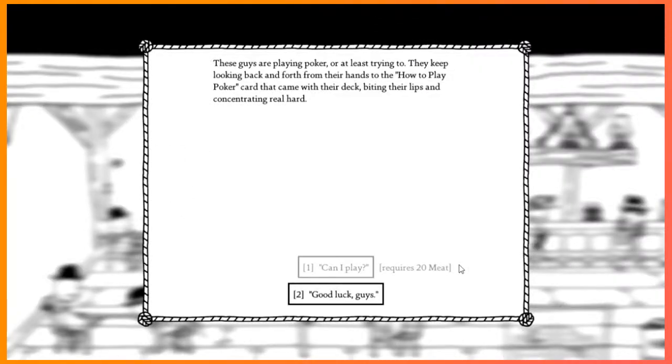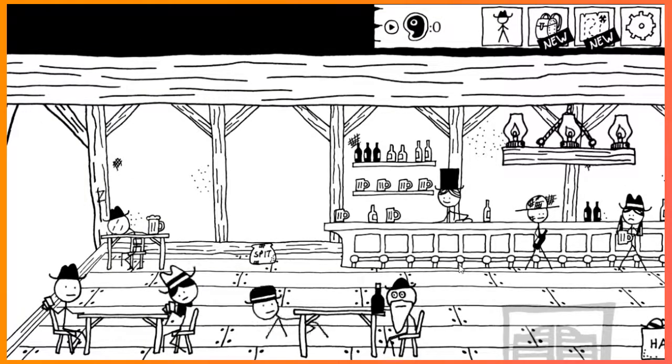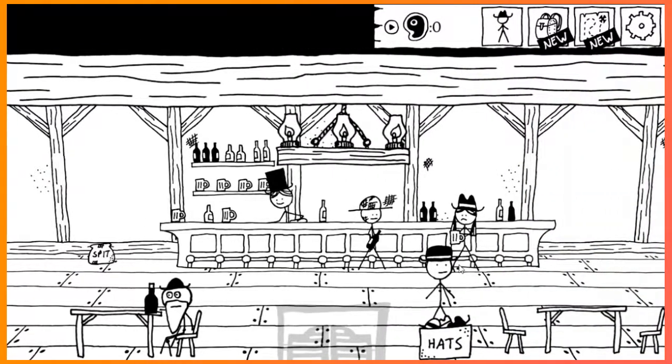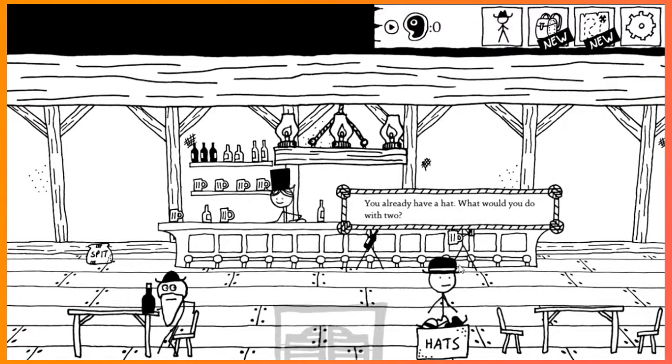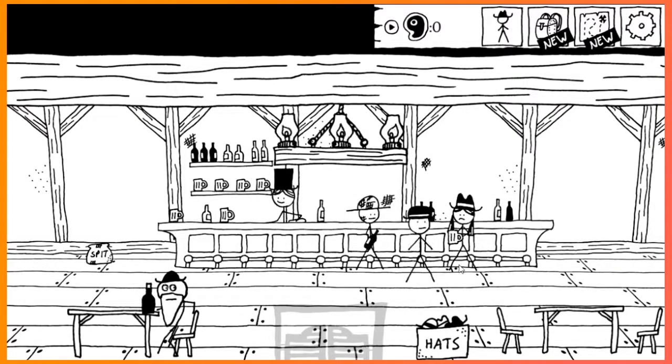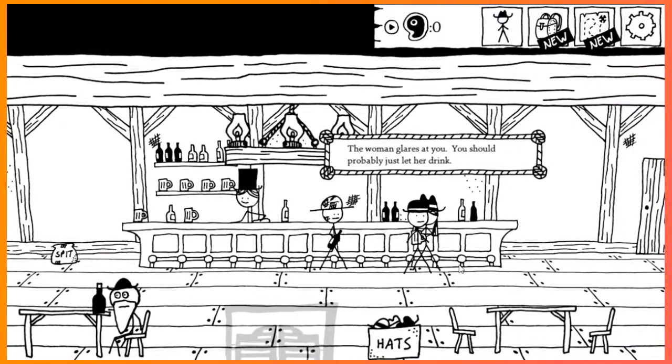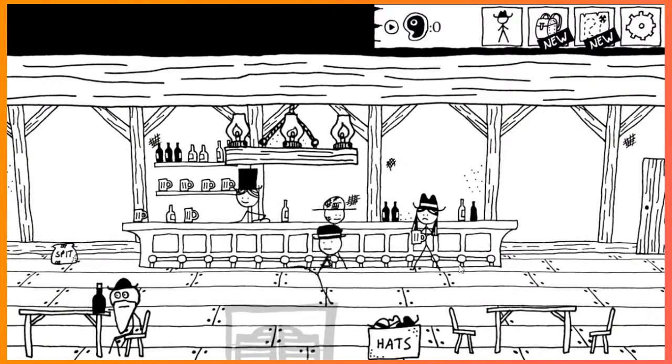These guys are playing poker. At least trying to. They keep looking back and forth from their hands to the how-to-play poker card that came with their deck. Biting their lips and concentrating real hard. Good luck, guys. We can't play because we have no meat. You already have a hat. What would you do with two? You should probably just let her drink.